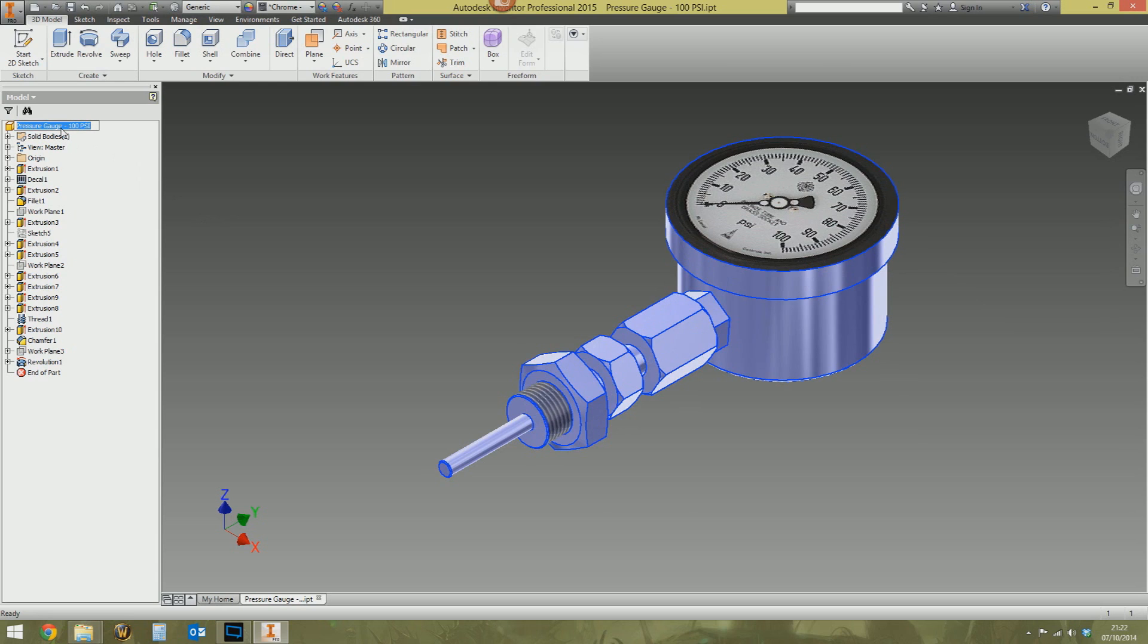And once you type something in there, it sticks. That text becomes static. So no matter how many times you create a copy of this part, whatever's been manually typed in there will stay. I could save this file as Susan or Trevor, anything, and it would still say pressure gauge dash 100 psi.